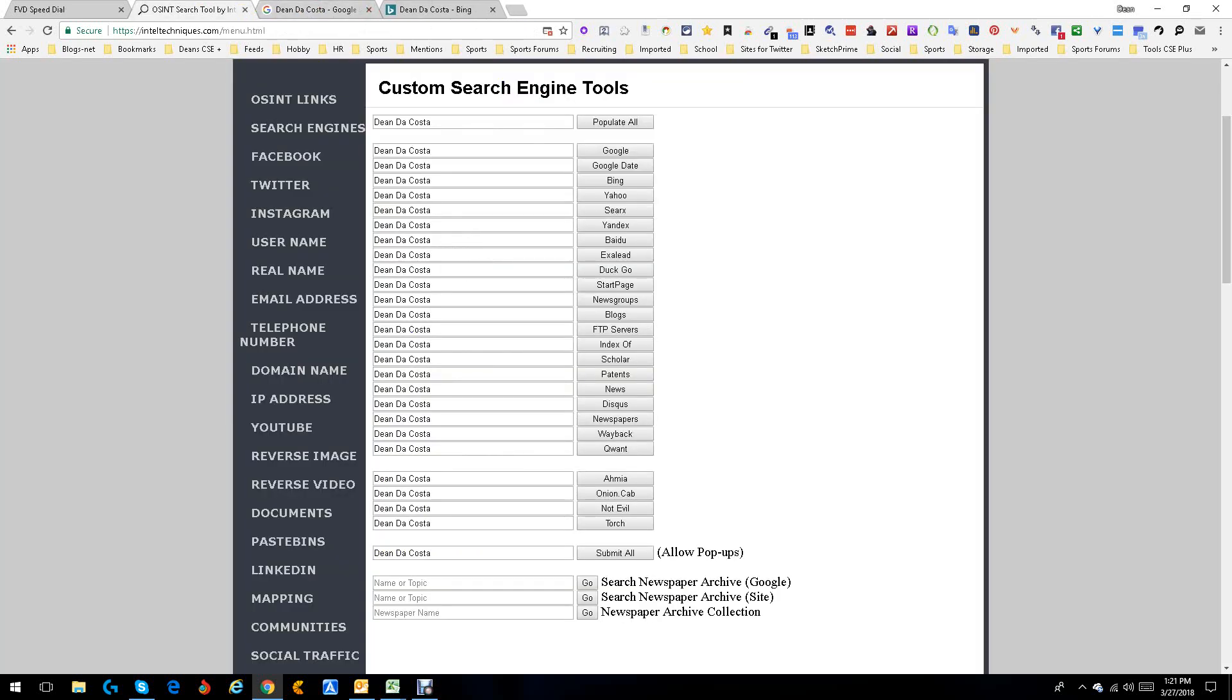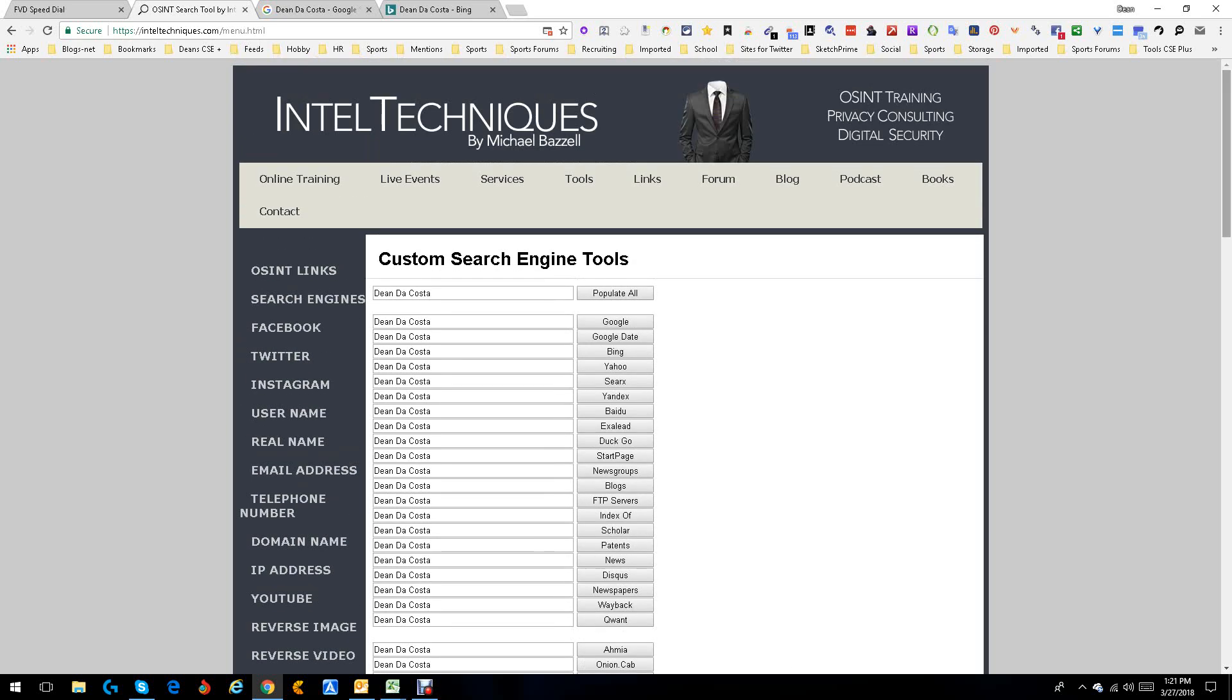So good stuff, nice search engine, good work. And so like I said, next week, we're going to look at the Facebook stuff and see what it's got. You're going to see some really cool stuff and then we'll just move on week by week. So this is Dean DaCosta. This was the IntelTechniques.com OSINT tools and the specific custom search engine tools.